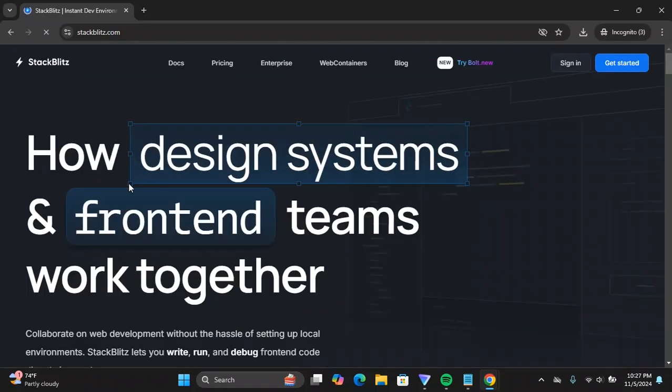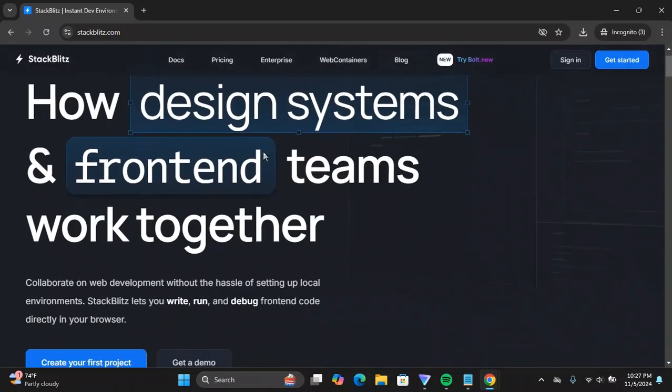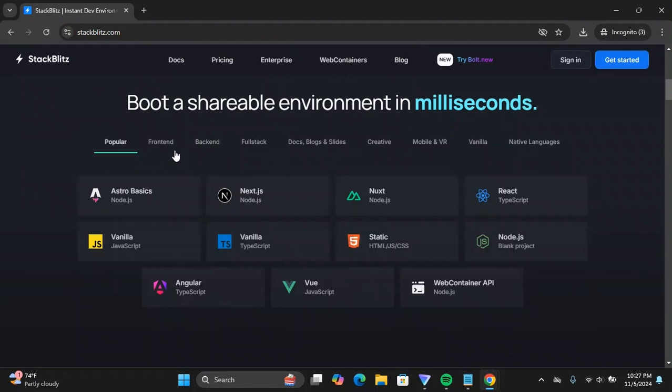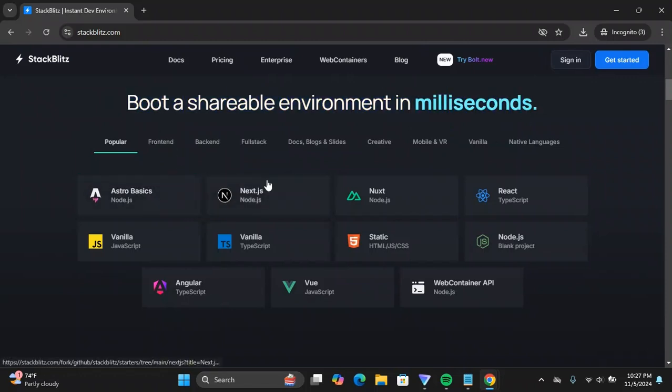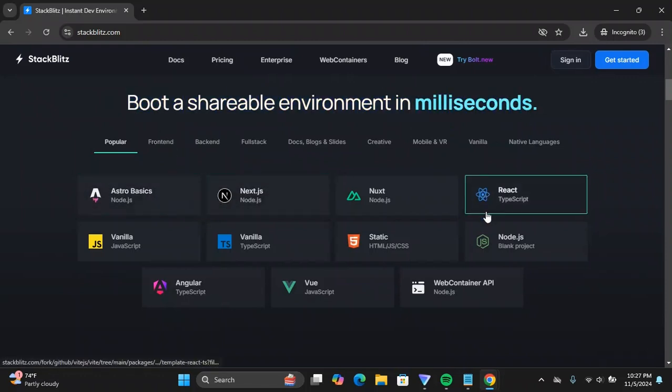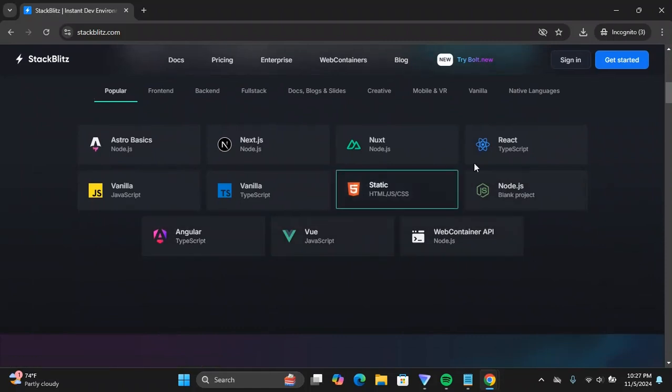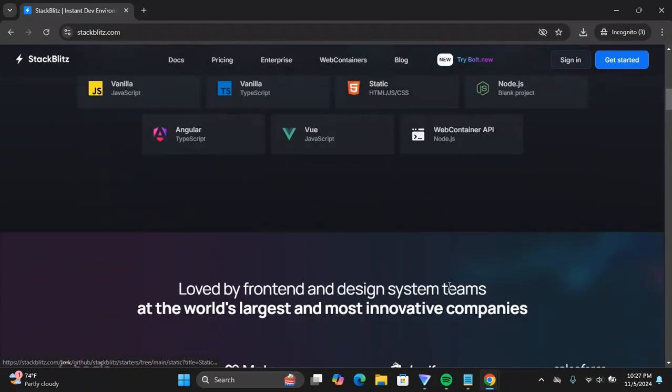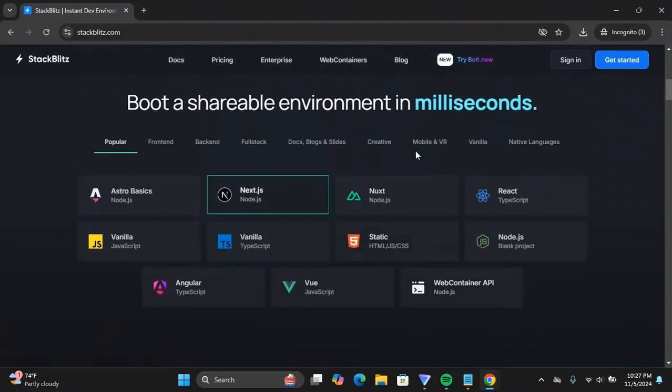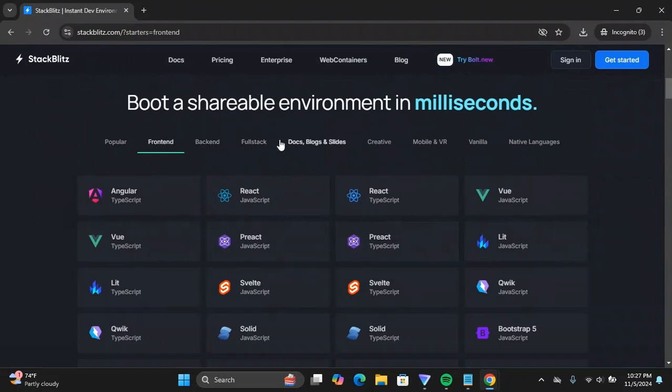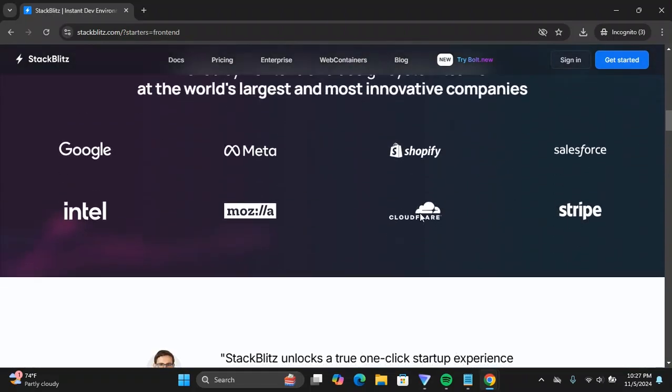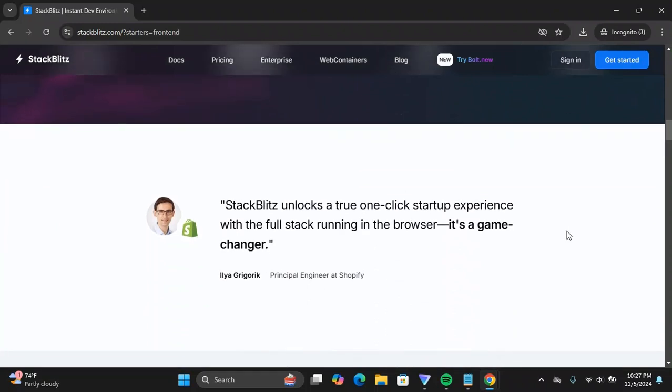You can create a shareable environment within milliseconds. You can code in different languages, you can code back-end and all those stuff, front-end, back-end, for stack, creative mobile and VR, vanilla and all those stuff. So you can just check this out. Stack Blitz has a product of its own which is called bolt.io.